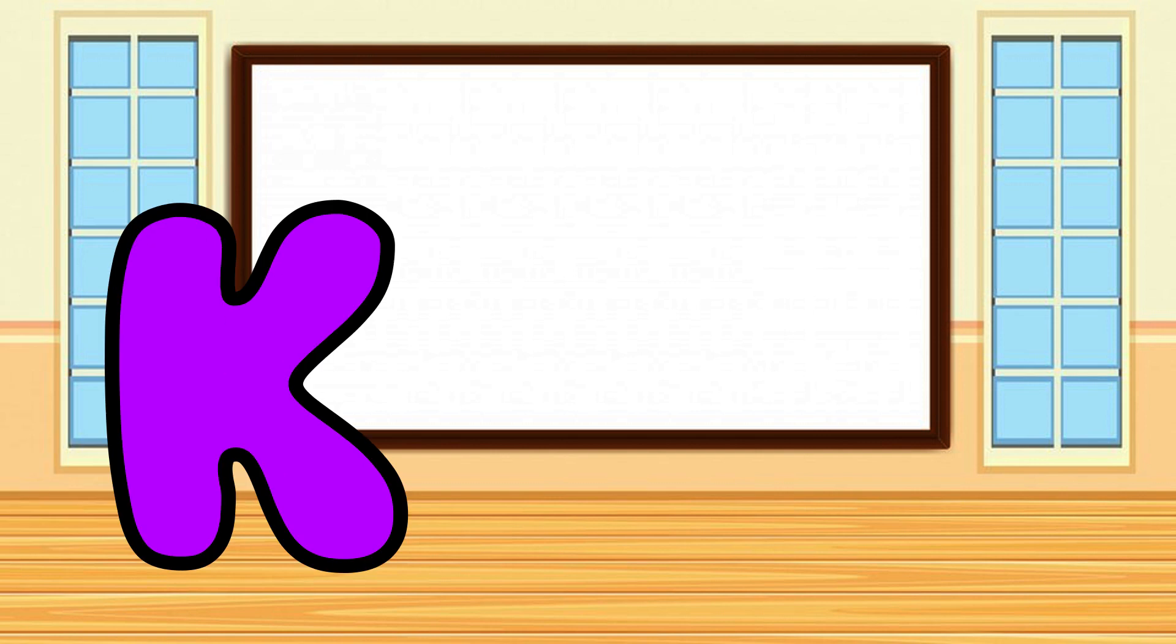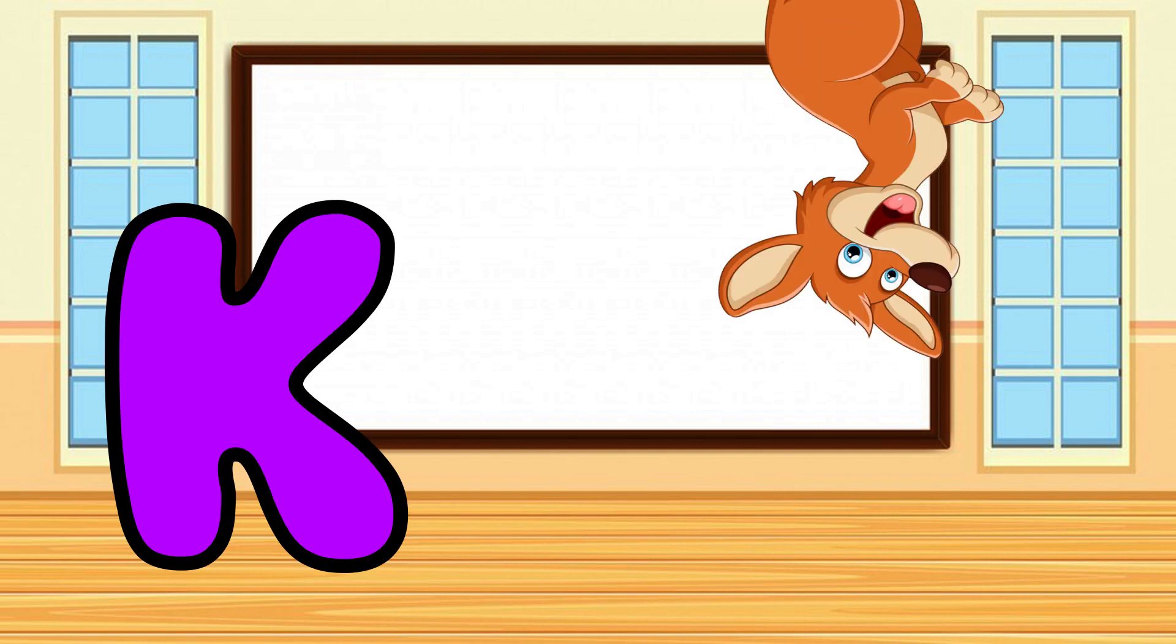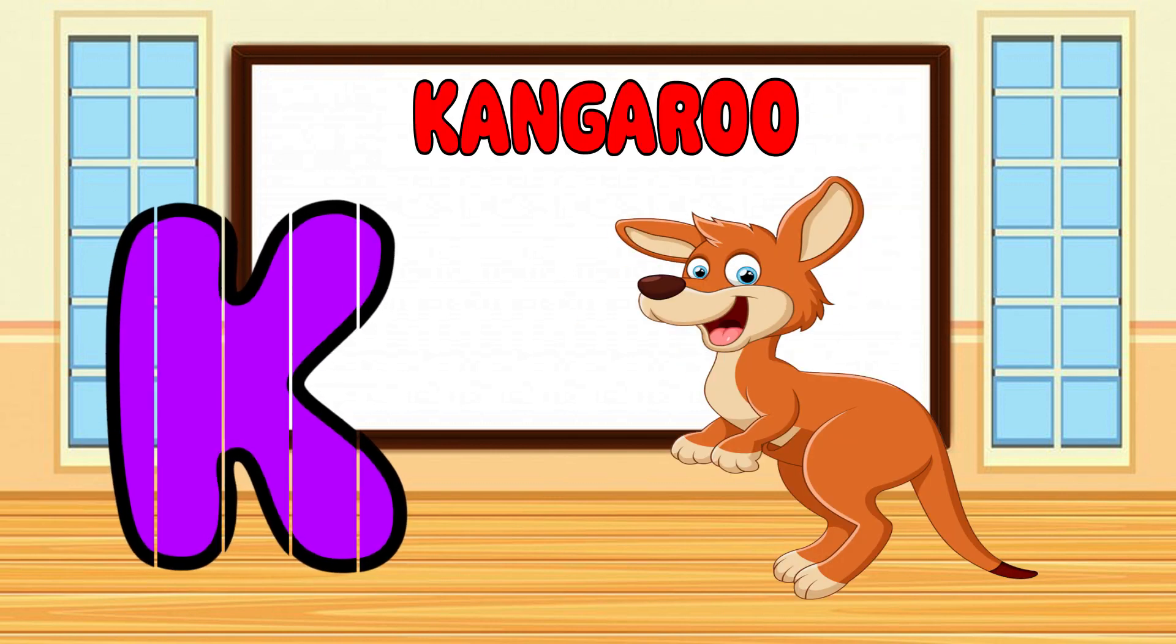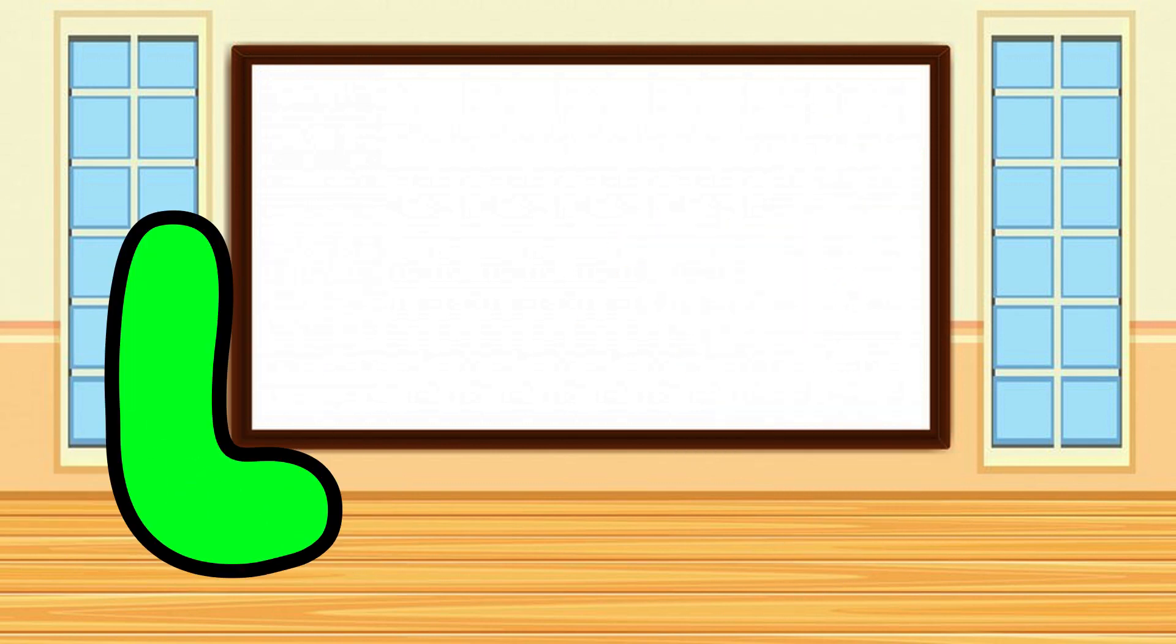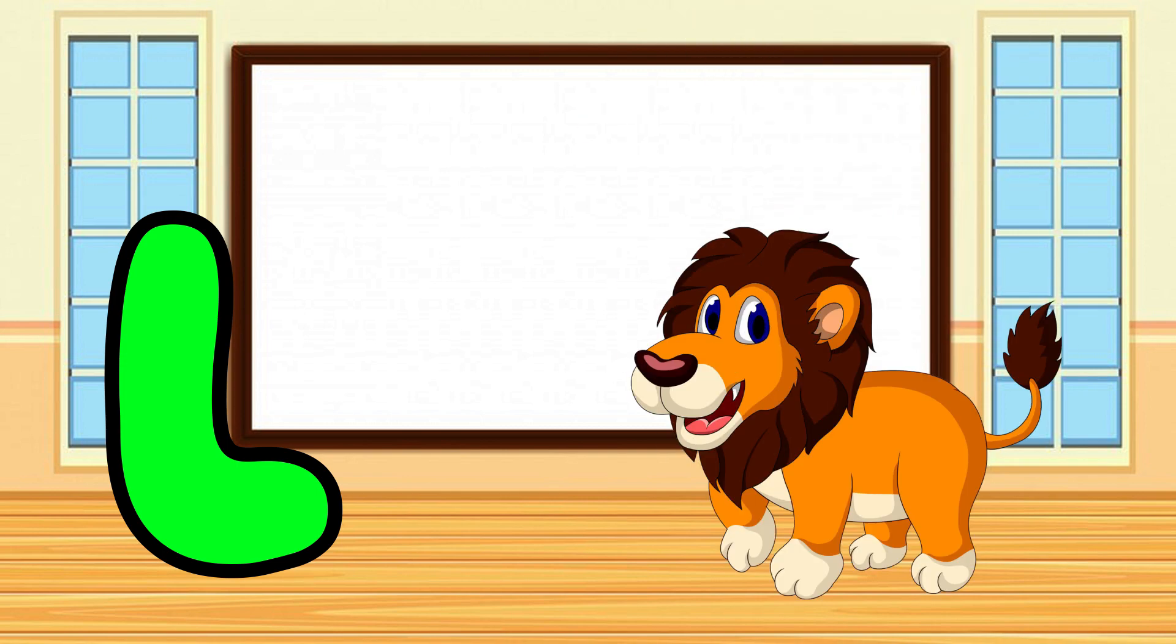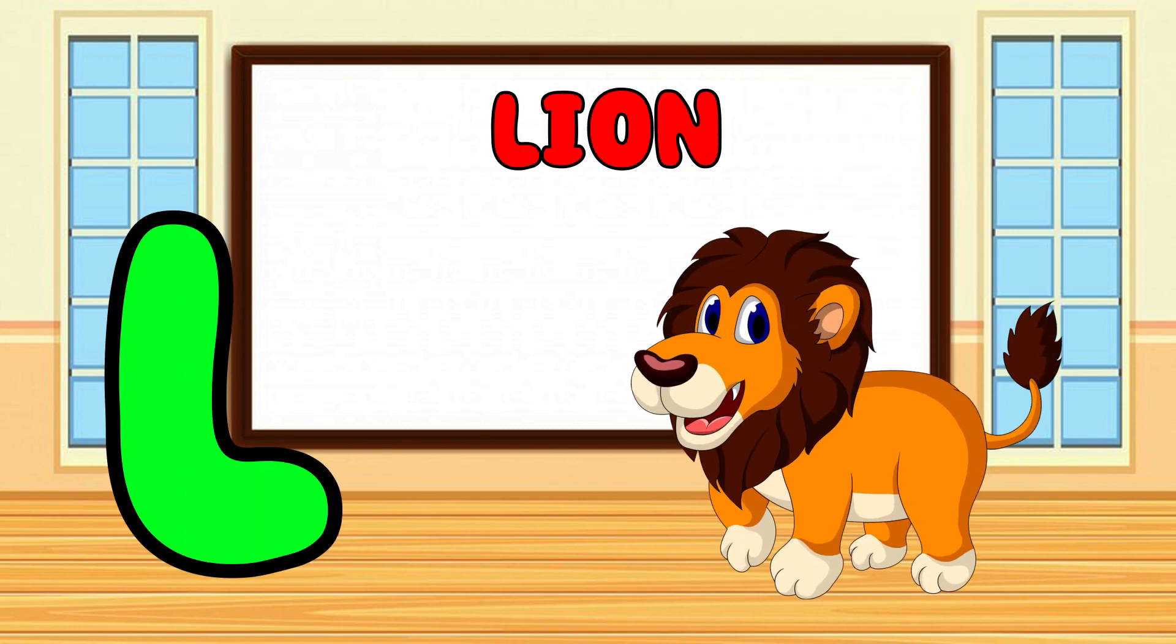K is for Kangaroo, K-K-Kangaroo. L is for Lion, L-L-Lion.